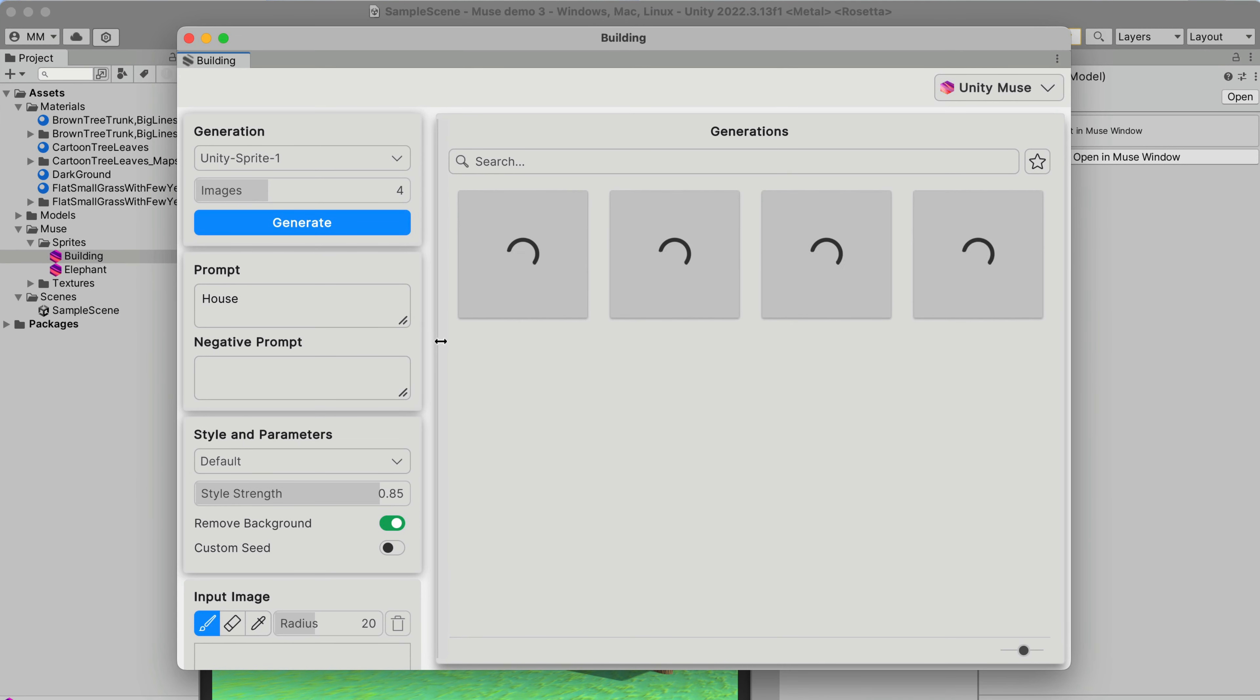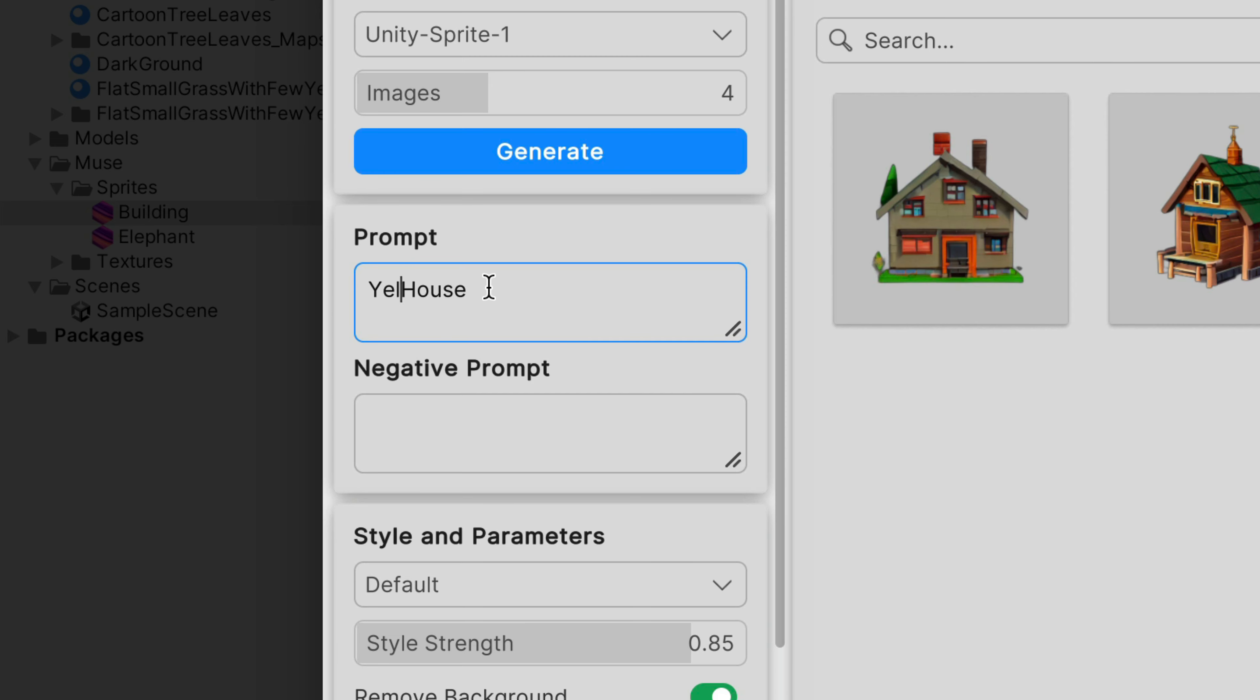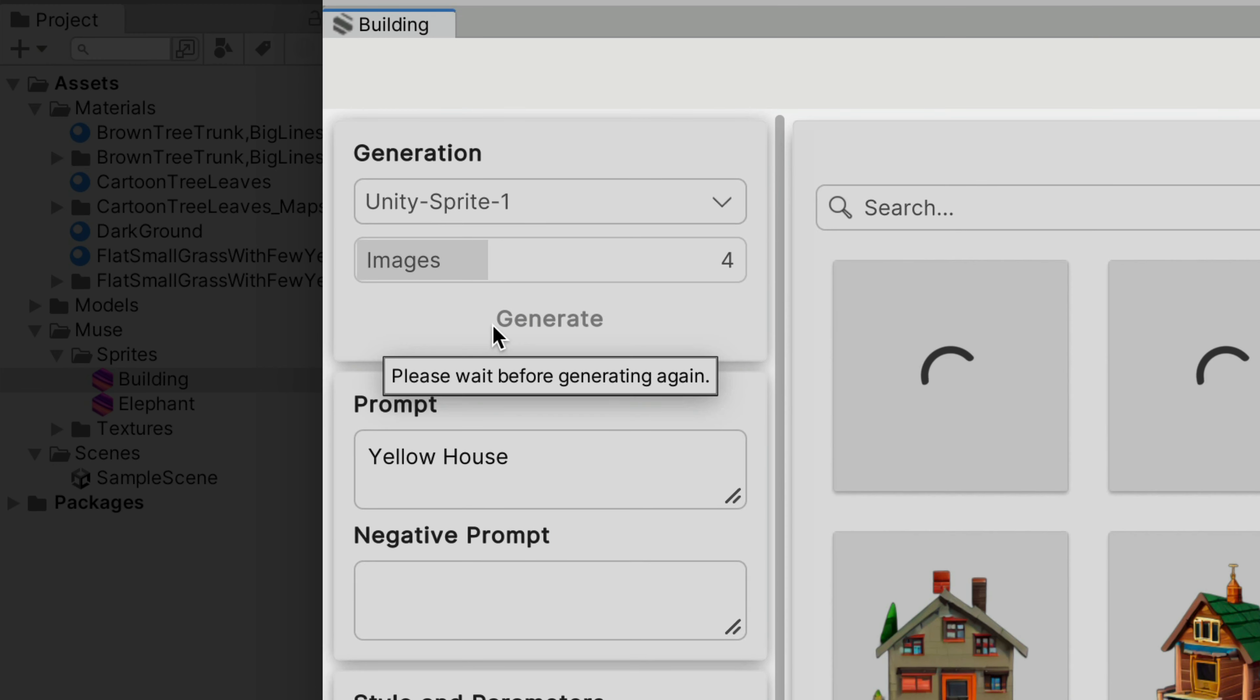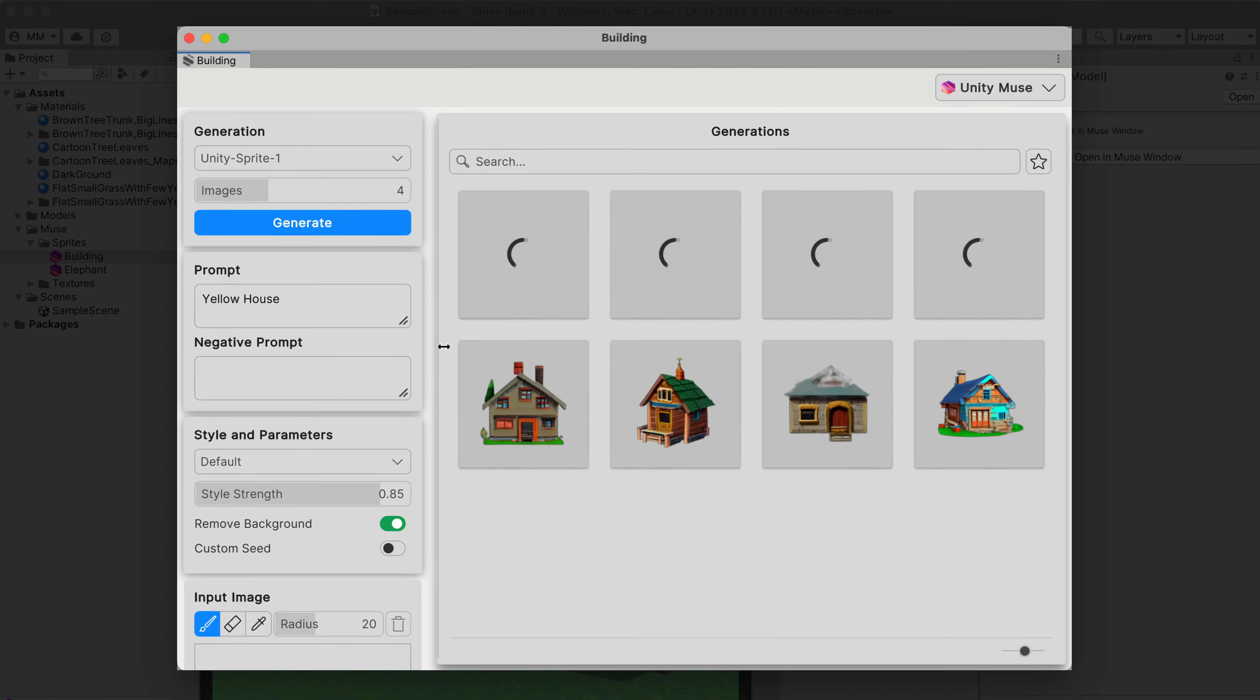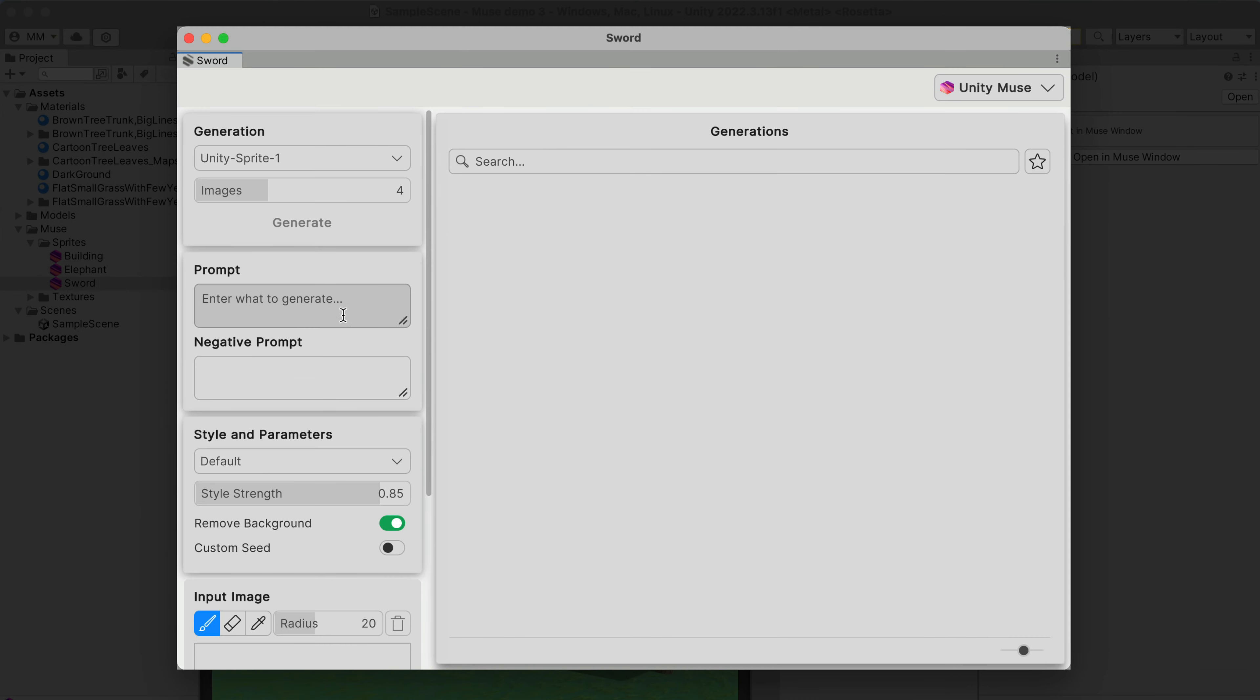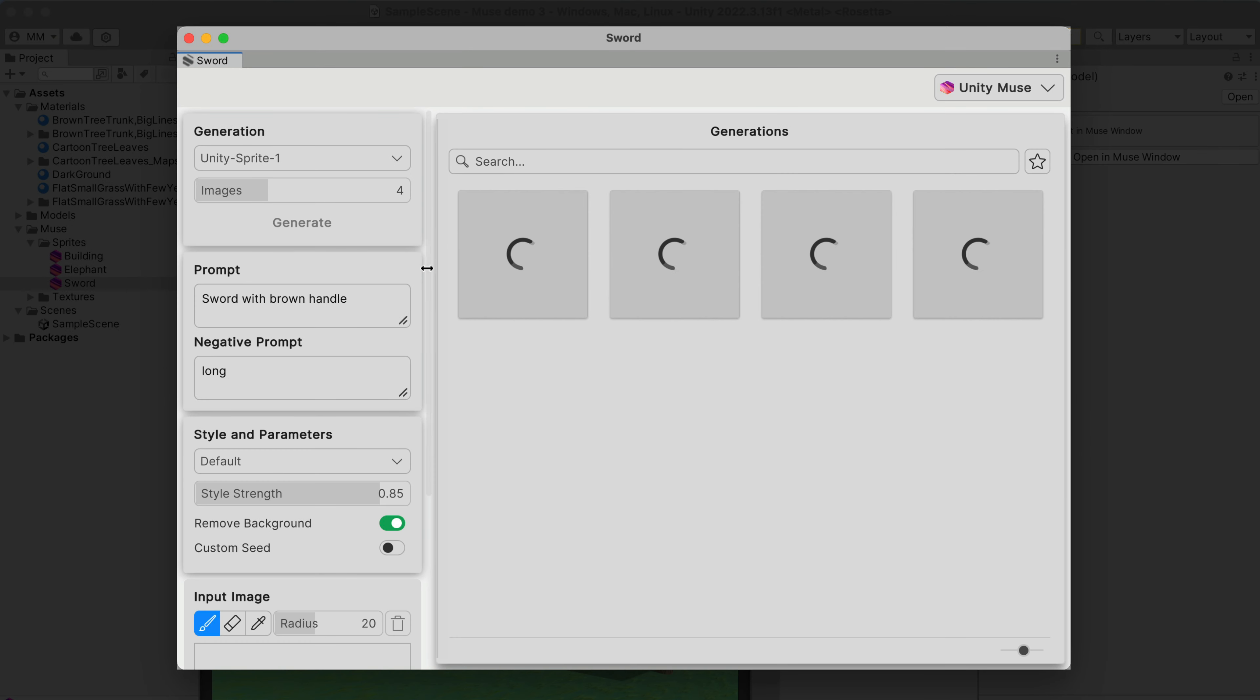Sprite generator is a package that runs inside the Unity editor. It's an image generator that generates sprites based on your text prompts. For example, I want to generate a sword icon for my game, so I write a prompt, also optionally write a negative one, and press generate.